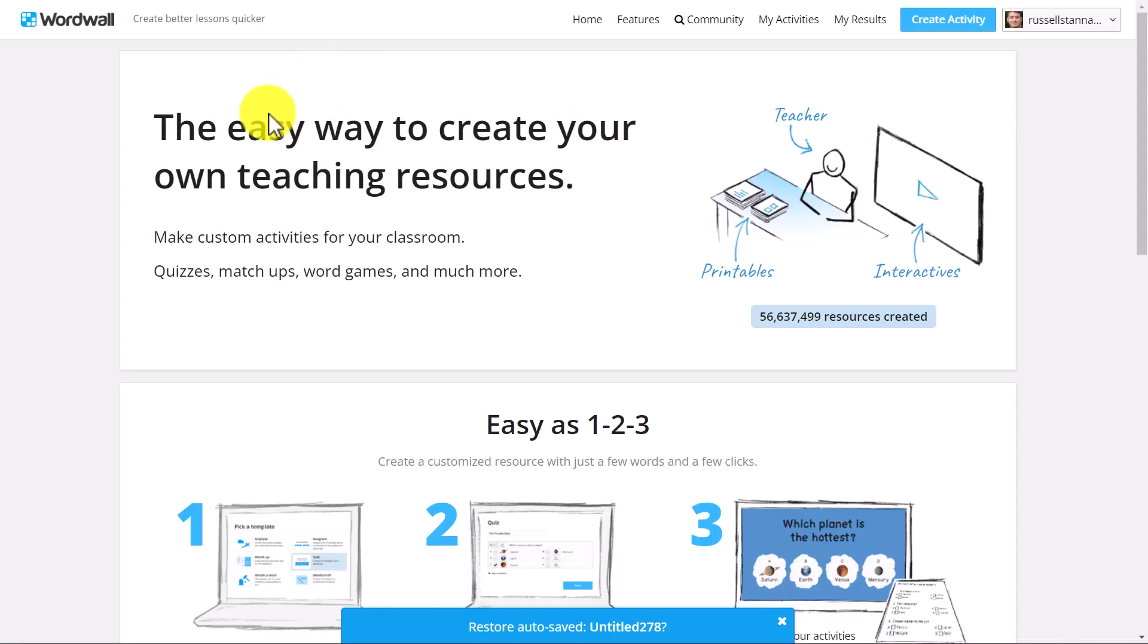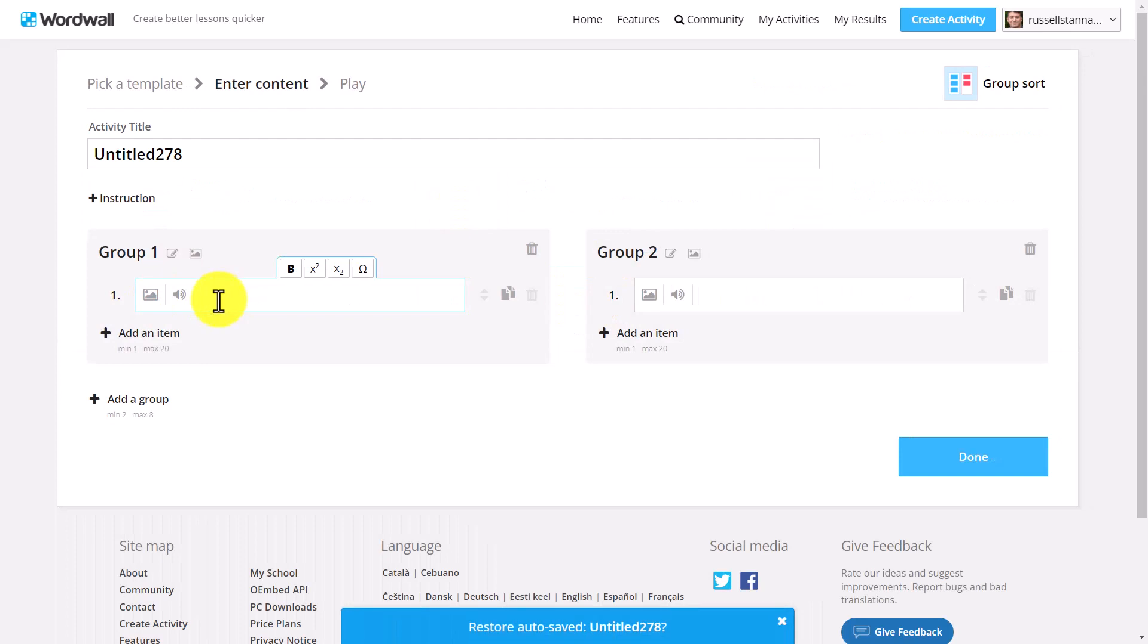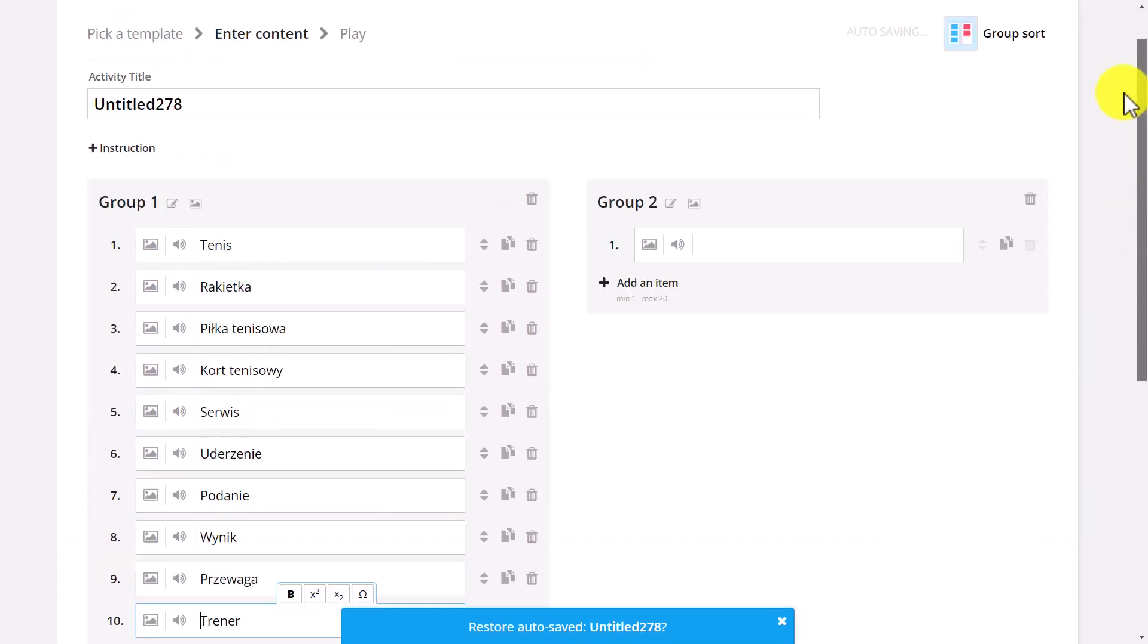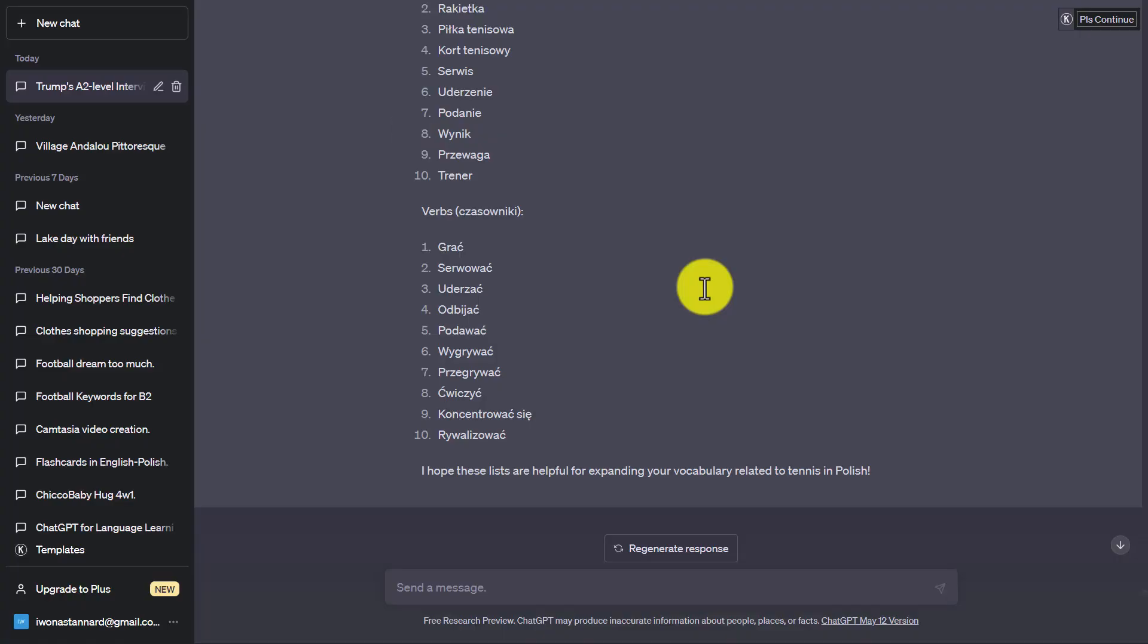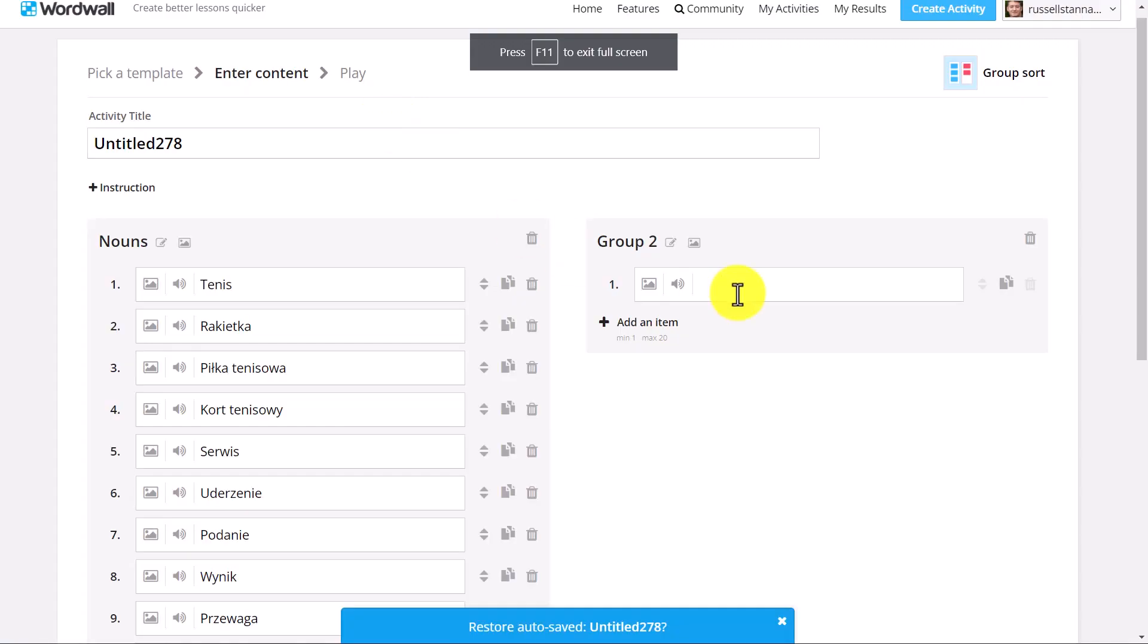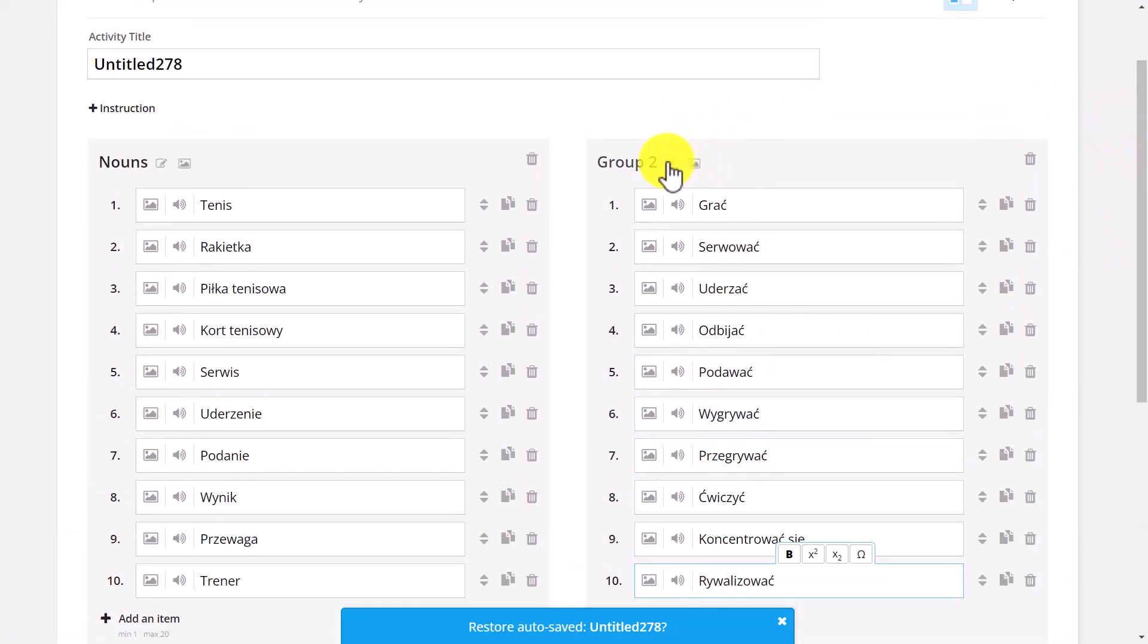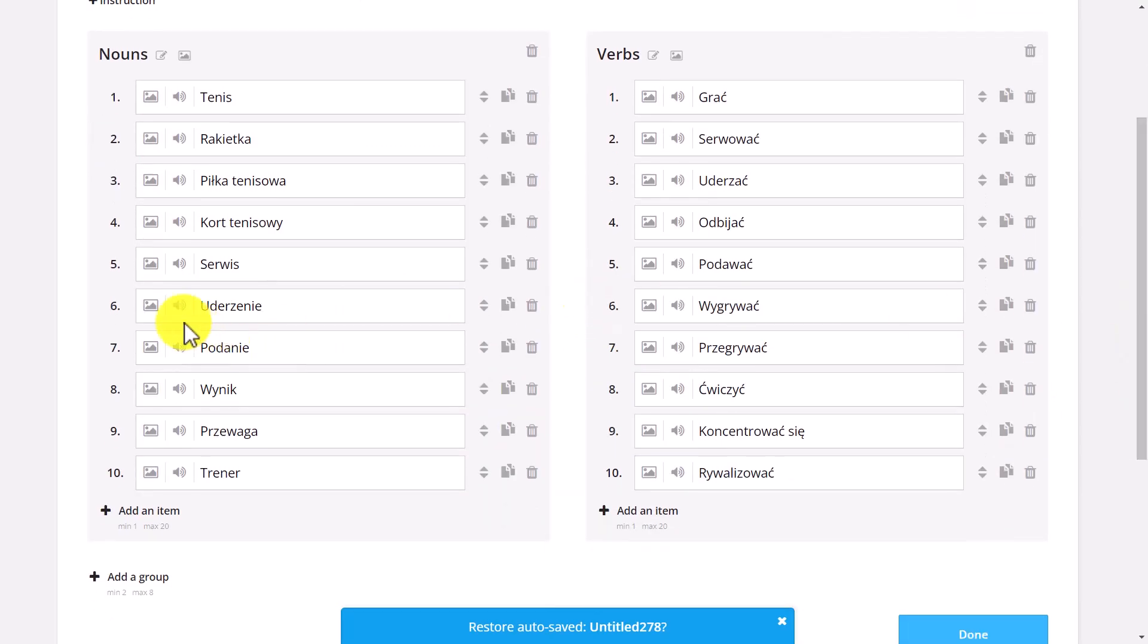I'm going to jump over to WordWall. We're going to click on create activity. And this time we're going to do group sort. And we're just going to paste all those words in. And, of course, all of those words are nouns. And what we're going to do here is just give it the title nouns. Now, we need to go back again to ChatGPT and copy the second group because the second group is going to be verbs. So let's quickly copy those. So back on to ChatGPT. I'm going to copy all of these verbs this time. I'm going to jump over again to WordWall. We're going to paste in all of the verbs. And then here, just going to add title verbs.